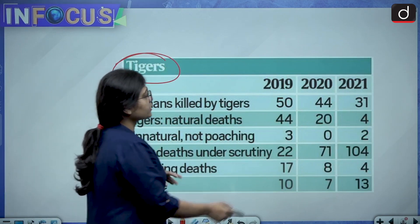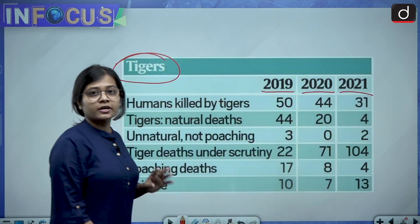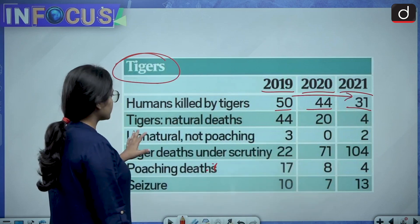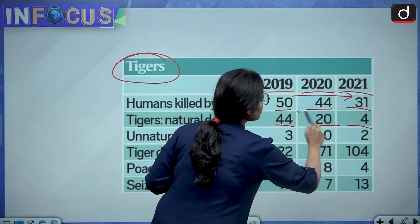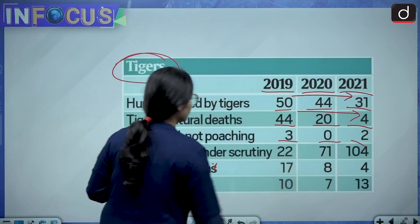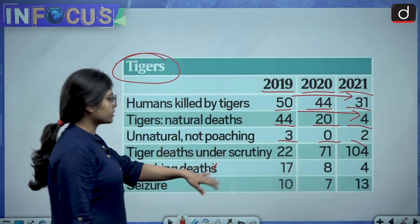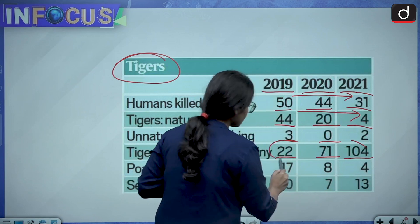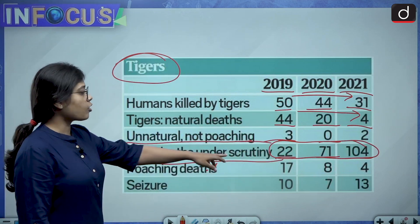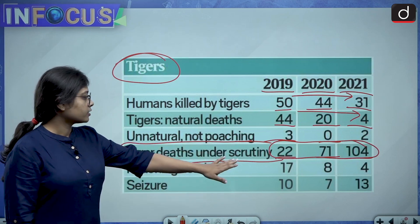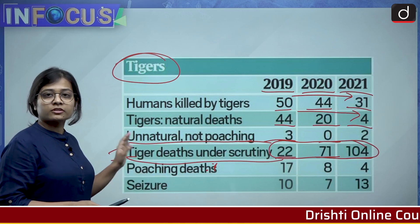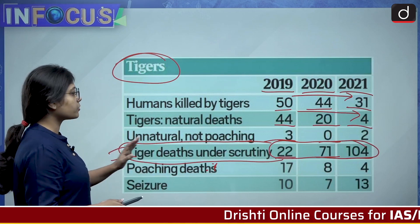Looking at the tiger chart for 2019, 2020 and 2021: humans killed by tigers is 50, 44, 31 — so it is decreasing. Tigers' natural deaths are 44 and 24, also on a declining trend. Tiger deaths under scrutiny are 22, 71, 104 — this is the only point where the number is increasing. Poaching deaths are also decreasing: 17, 8, 4. So tiger deaths under scrutiny is the only category showing an increasing trend.